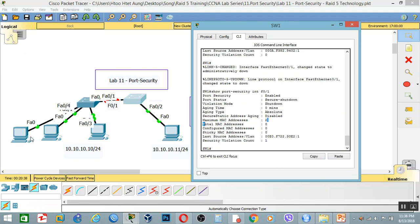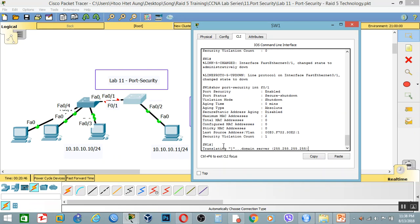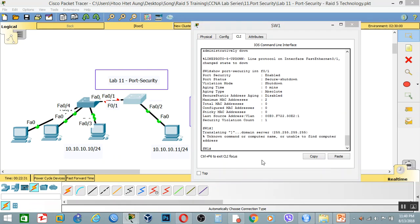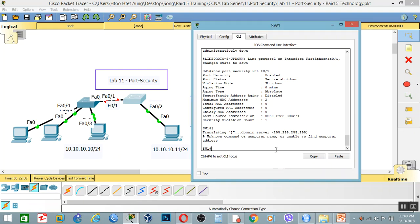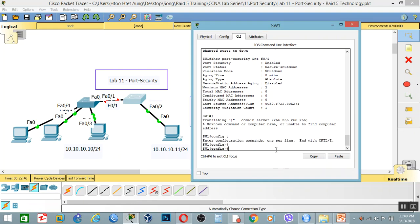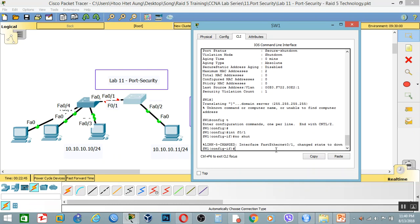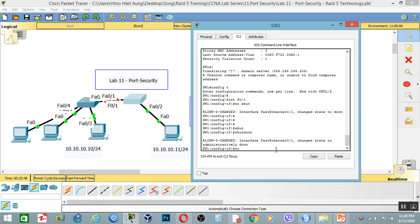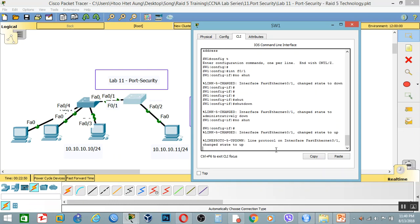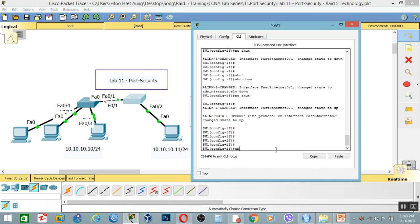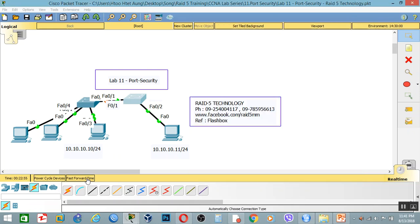Let's get started. I'm going to go ahead and do this. Okay. Let's do this in the interface — config t, interface F0/1. And we can see more.